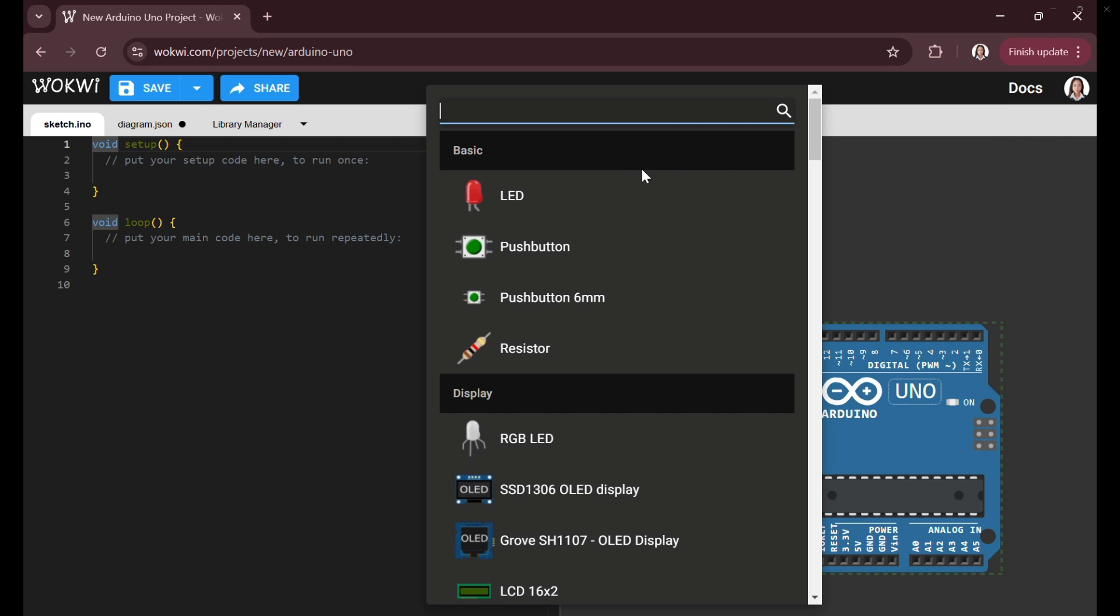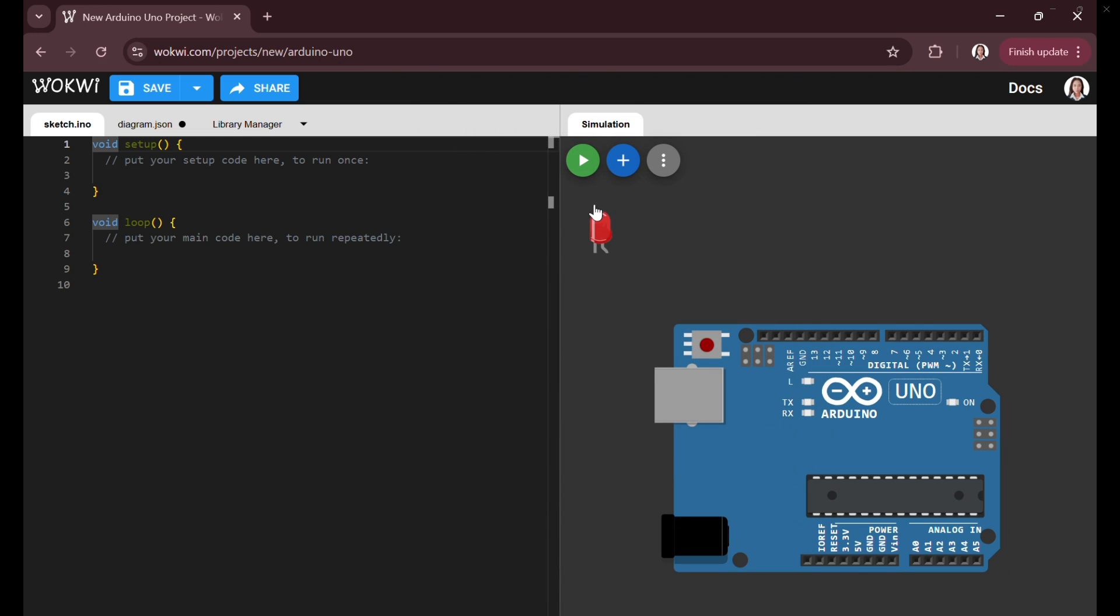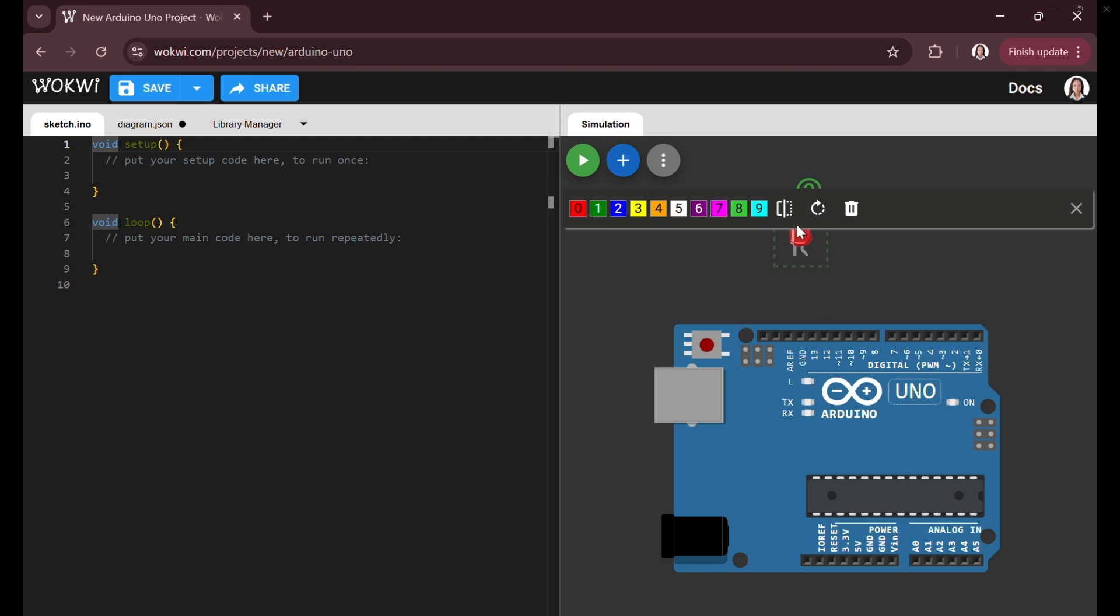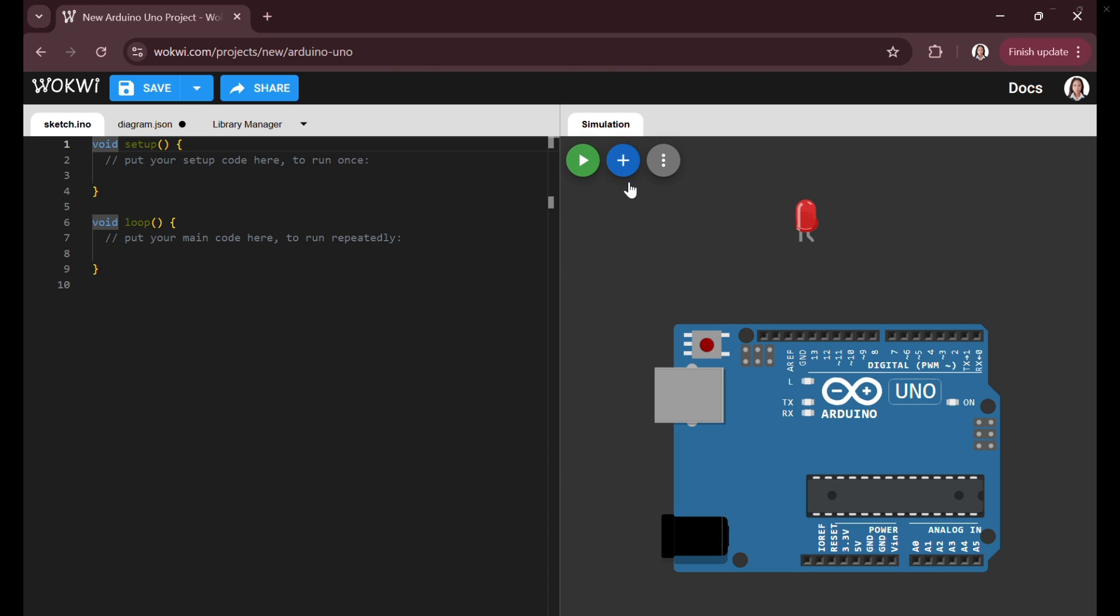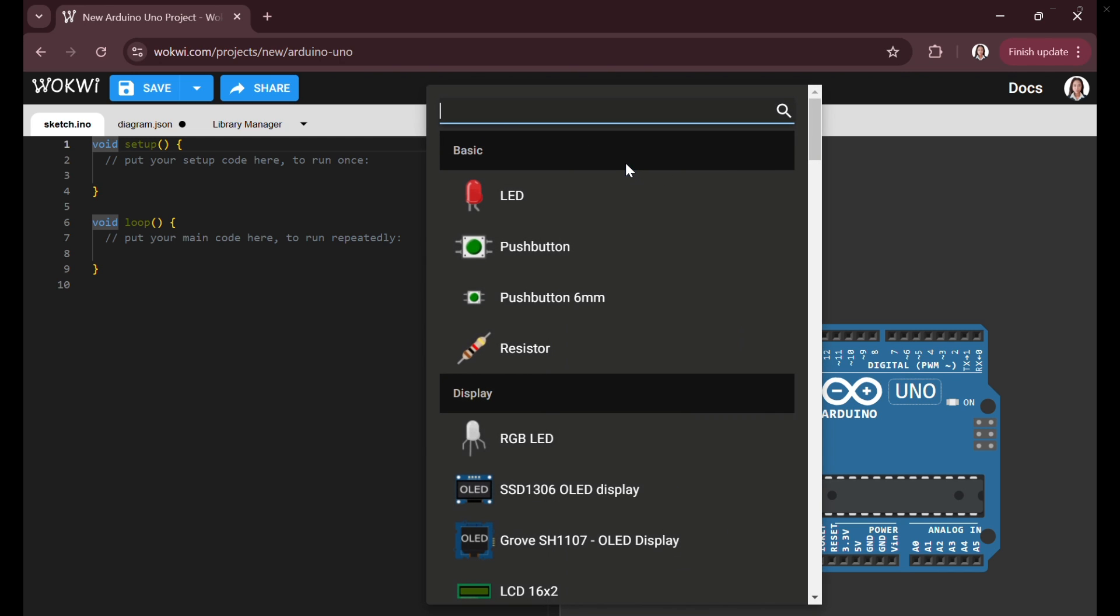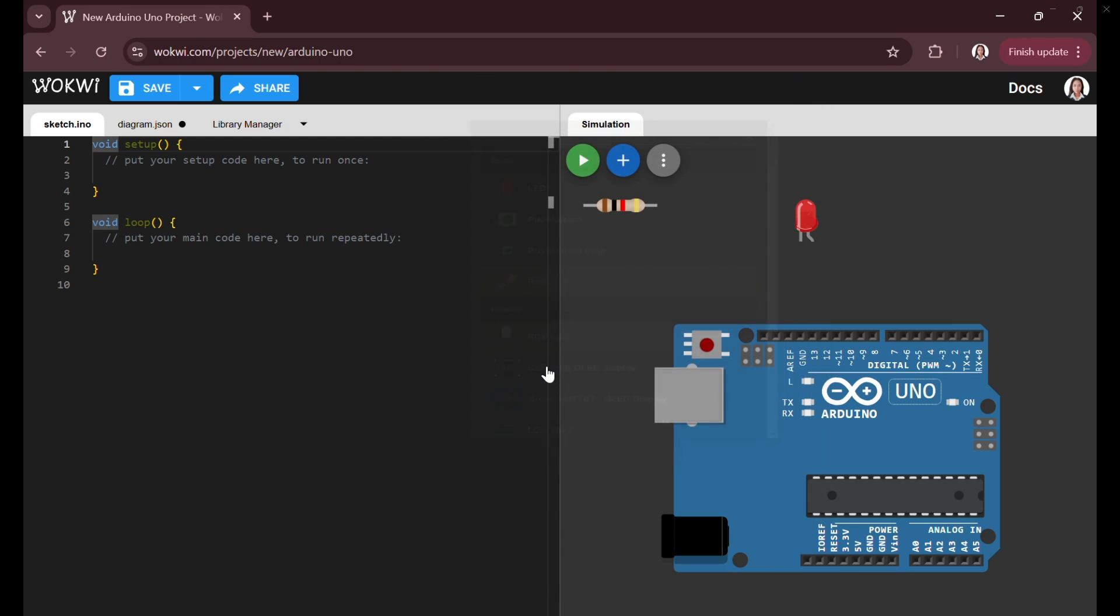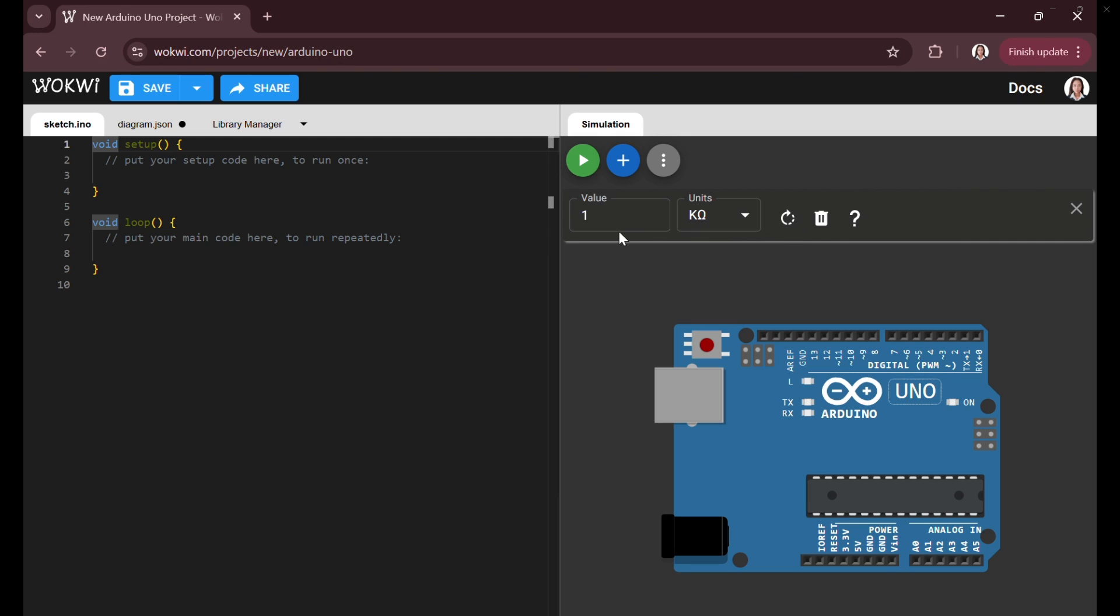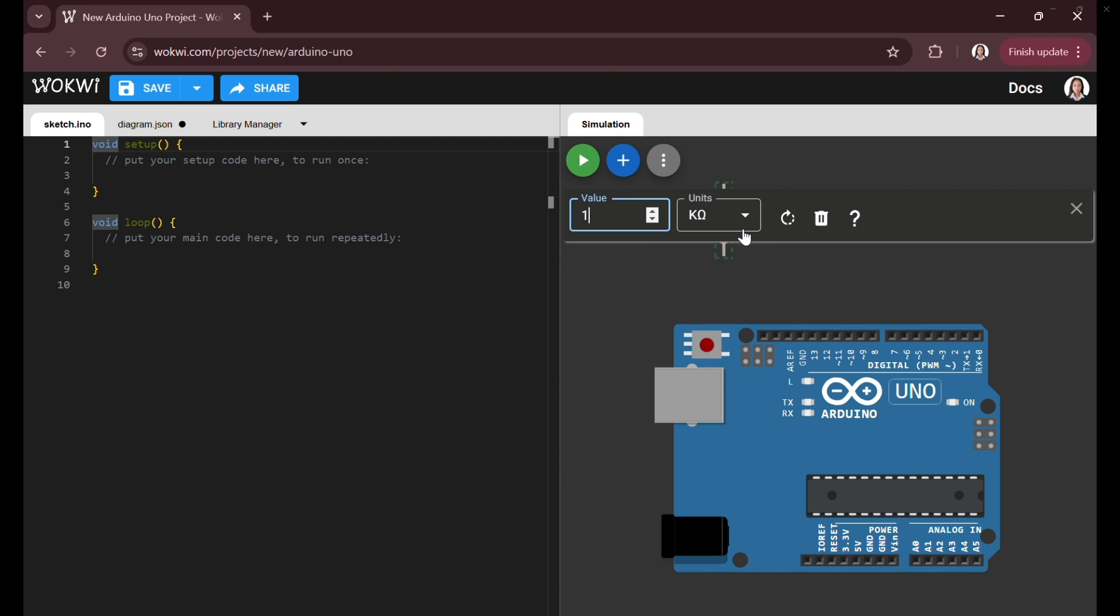The default Arduino sketch consists of two functions. The setup function runs once when the Arduino starts and is typically used for initializing pins and configurations. The loop function runs continuously, making it the ideal place for repetitive tasks like blinking an LED. At this stage, the project is blank, waiting for the user to write code and add components.